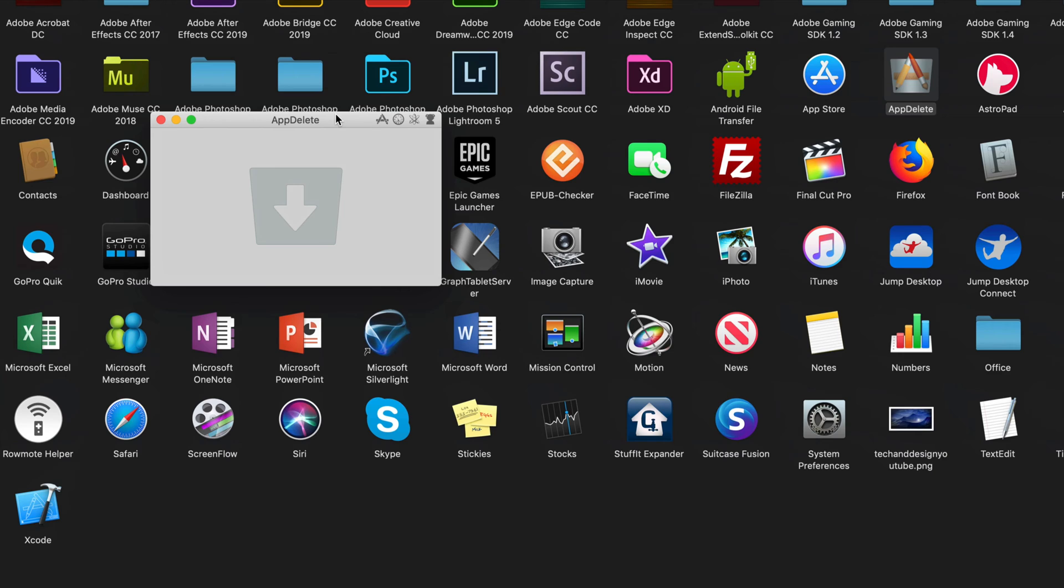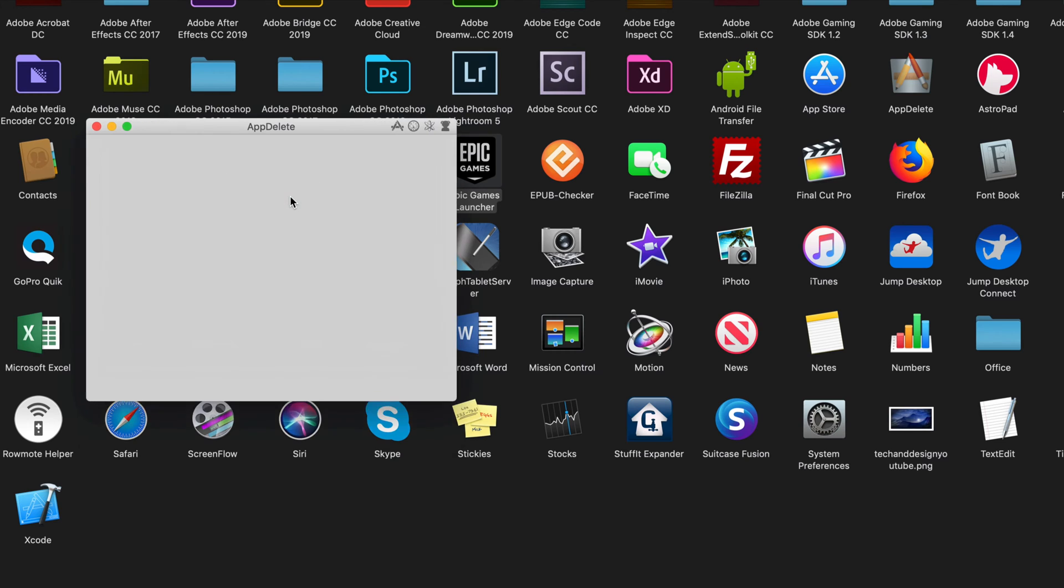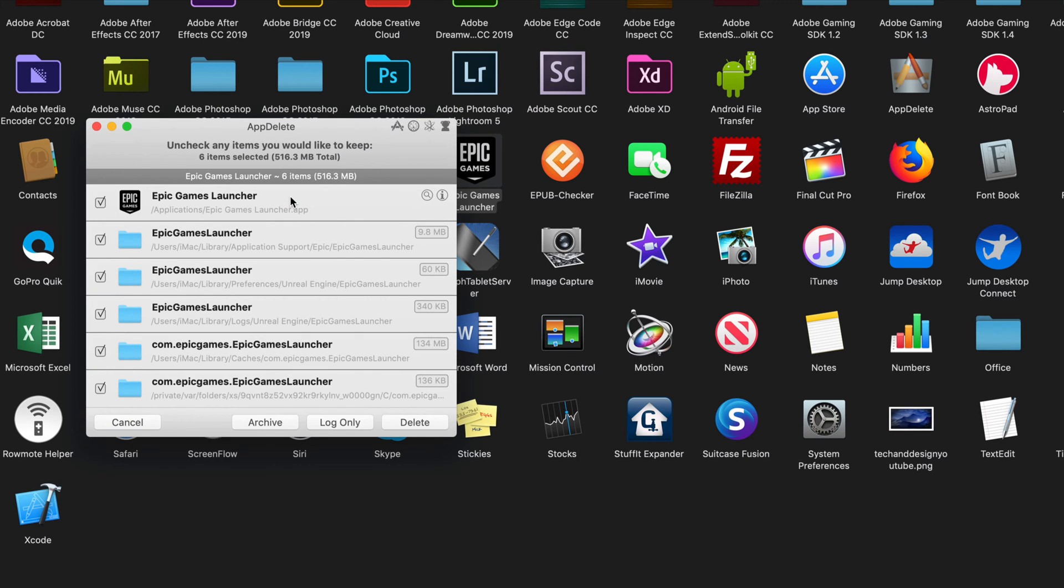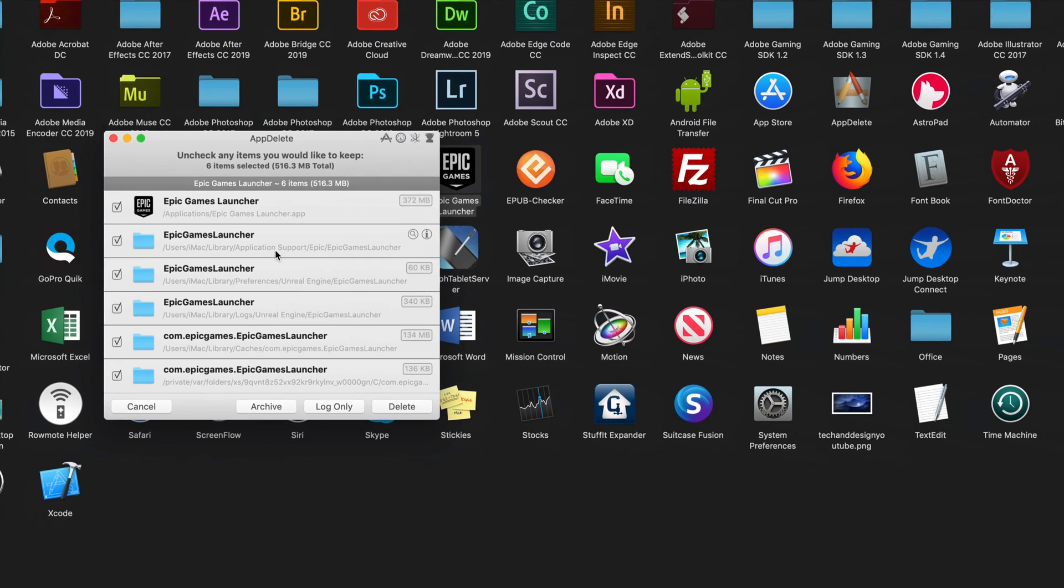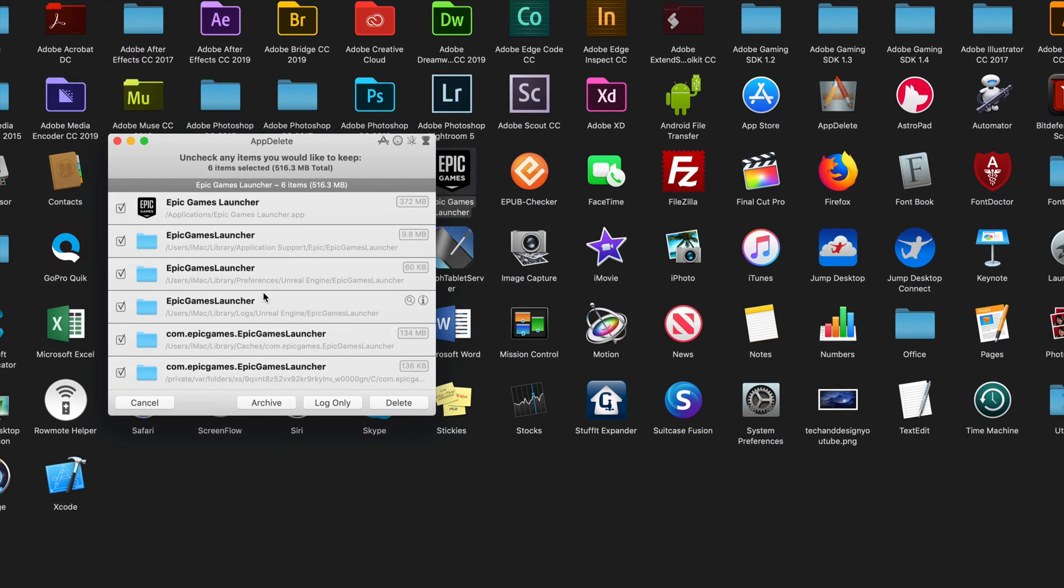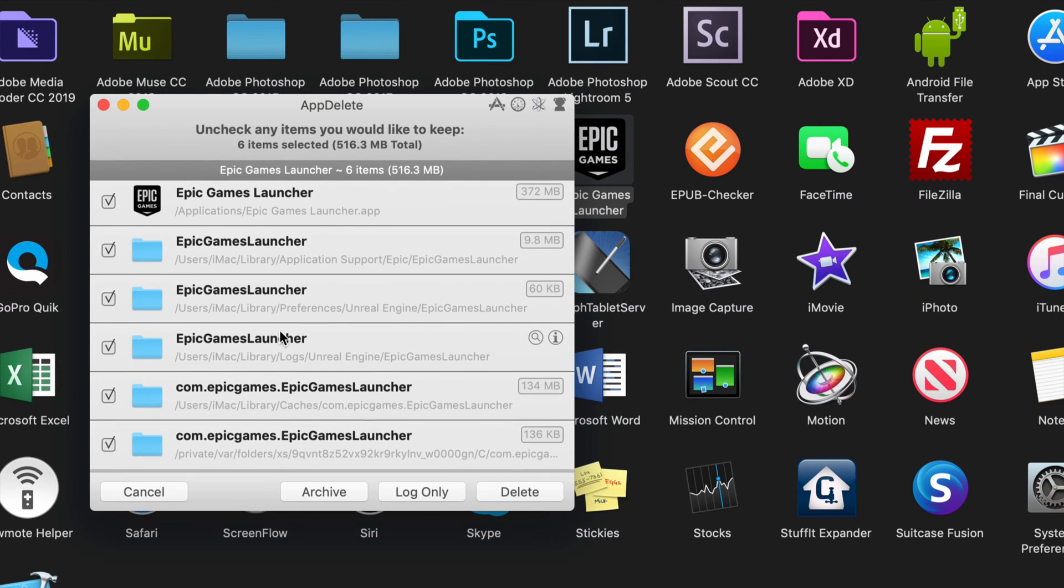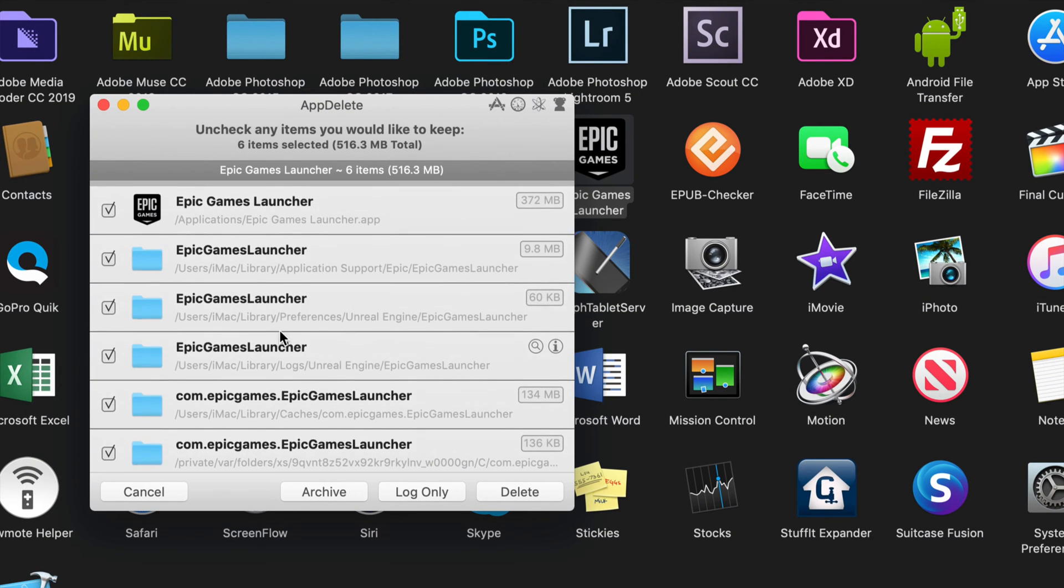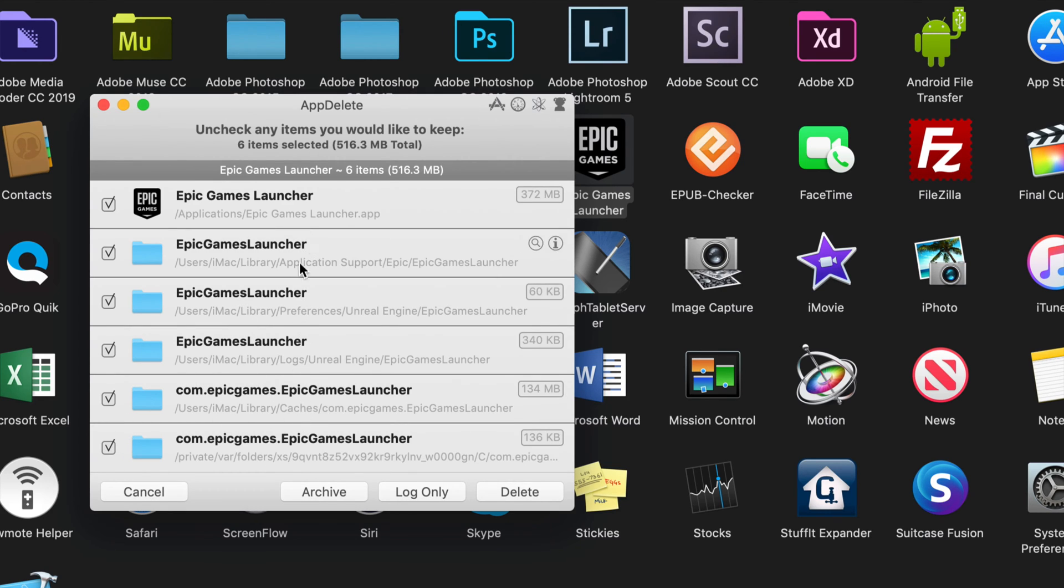So with App Delete, I'm just going to drag this on top of here and it's going to look for everything that has to do with Epic Games. You can see that it found this plus it found a couple more things in here. I can look up what they are and uncheck mark them if I don't want them to be fully uninstalled, or I can just go and click on delete.